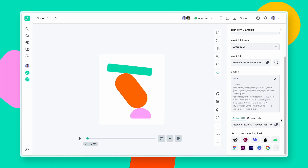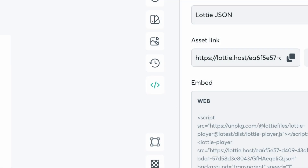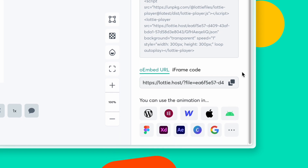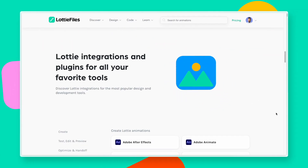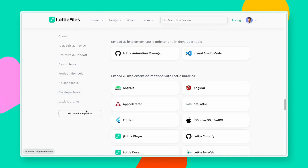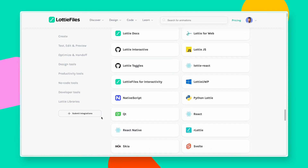Lottie Files handoff features make it much easier for designers or motion designers to hand off their animations to developers. Within your Lottie Files workspace, you will see a handoff and embed tab where a developer can grab the asset link or copy the embed code to ship the animation. Links to the Lottie Files libraries for web, iOS, or Android can be found on our integrations and plugins page. Since Lottie is a JSON-based vector format, implementing it is truly effortless for any developer, saving countless hours and unnecessary back and forth.